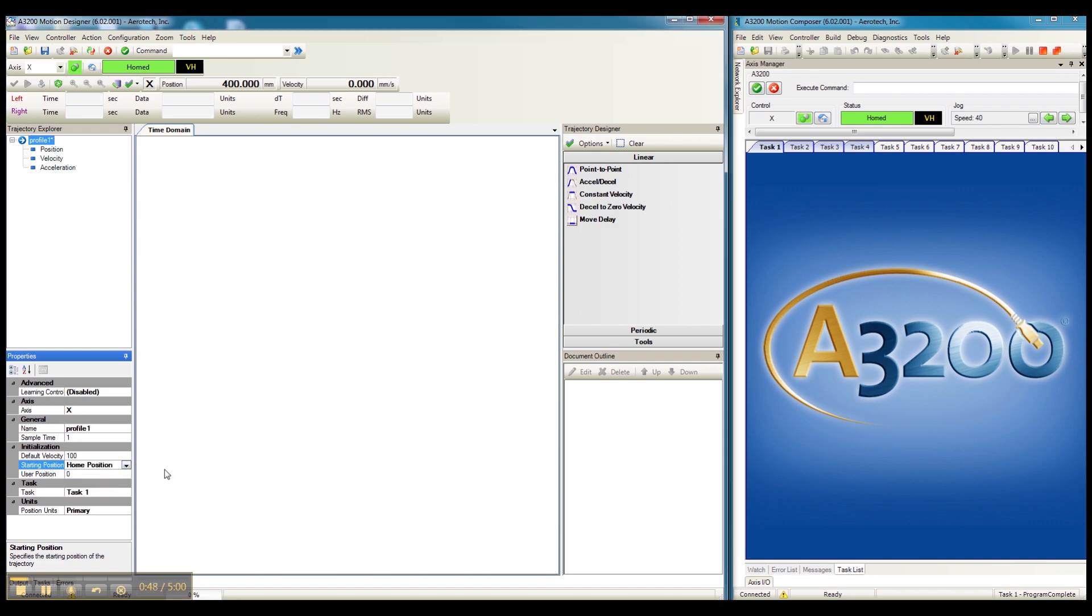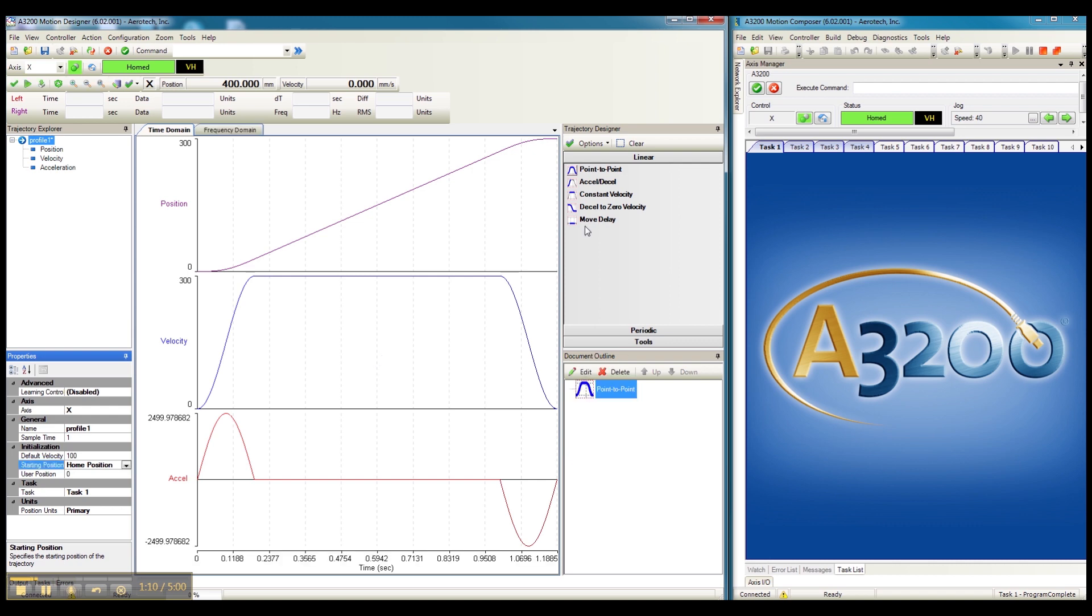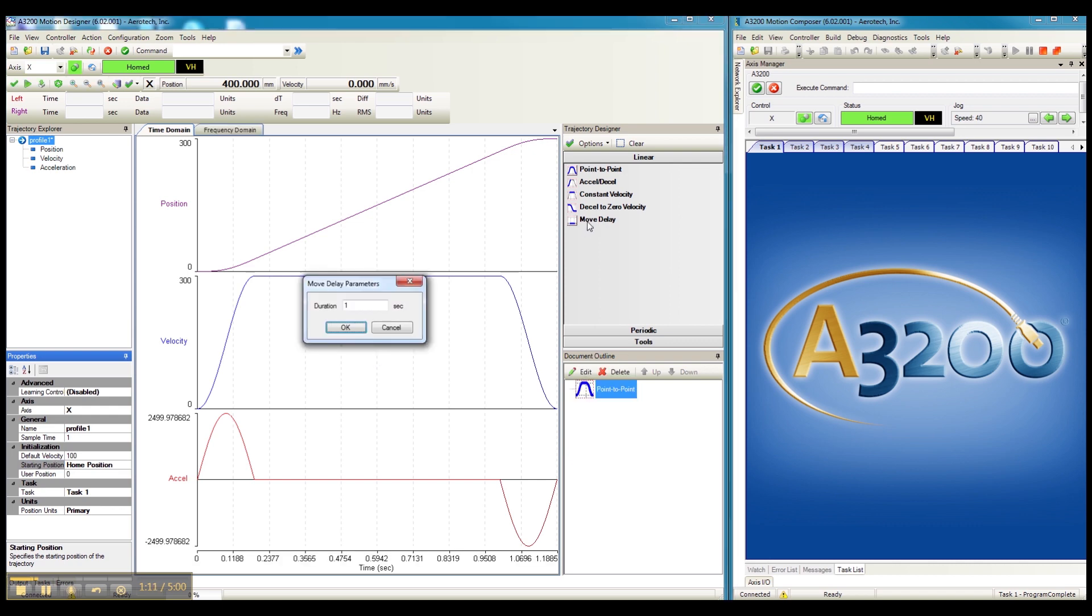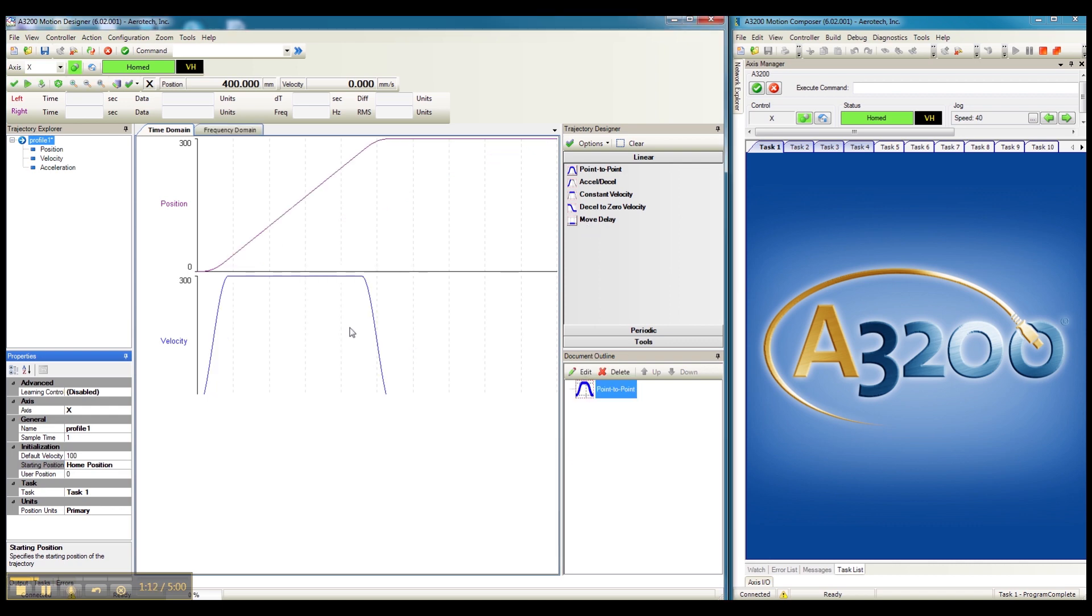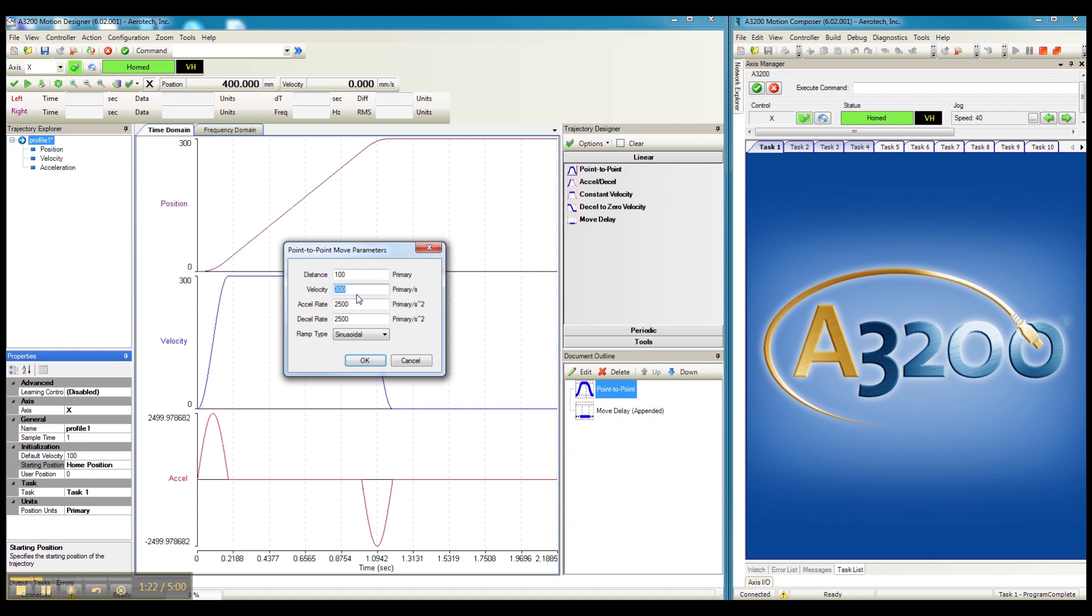We can now build our desired trajectory by using the building blocks available in the Trajectory Designer. We start by making a scan. Scan distance of 300 millimeters at a velocity of 300 millimeters per second. We accept the default acceleration rate. We add a move delay. We add another scan. 100 millimeter distance at 100 millimeters per second scan velocity.